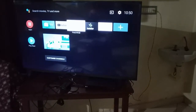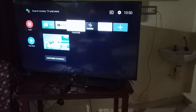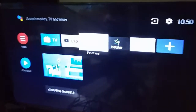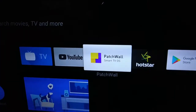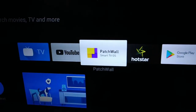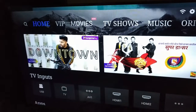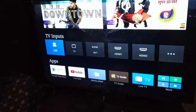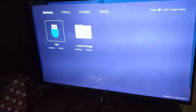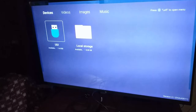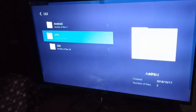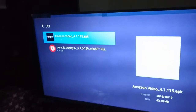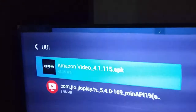Connect the pen drive into the TV's USB port. To see the files in the pen drive, go to Patch Wall Home and select the option USB at the bottom. Open the file which we just downloaded onto the pen drive.